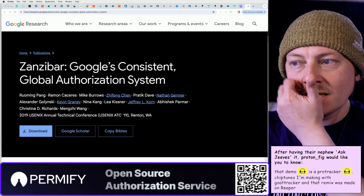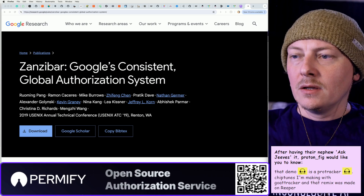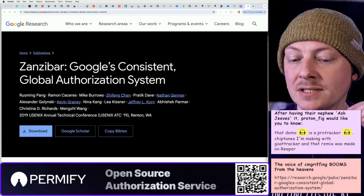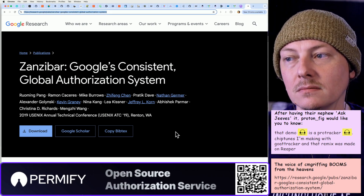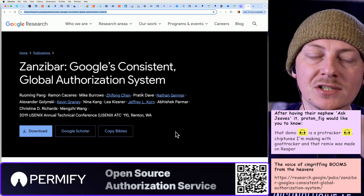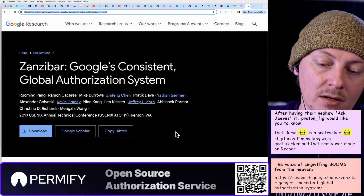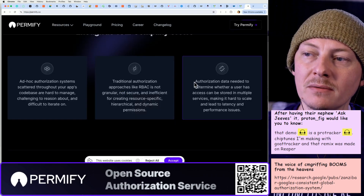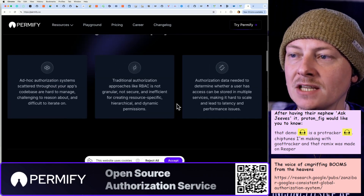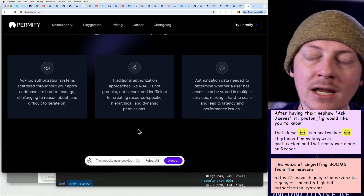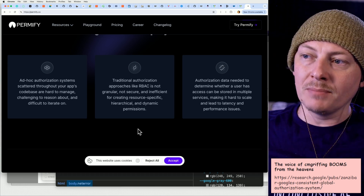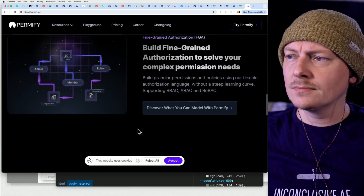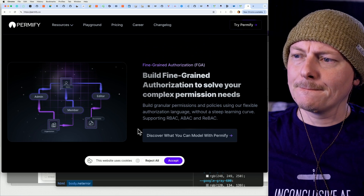If you want to read up on it, it's basically what they use for their permission system for things like Google Docs. It's like an eventually consistent permission store, because you're going to have various things where it's a chain of permissions. I know very little about it but it seems really cool. So instead of just RBAC it's ReBAC — relationship-based authorization, I think.